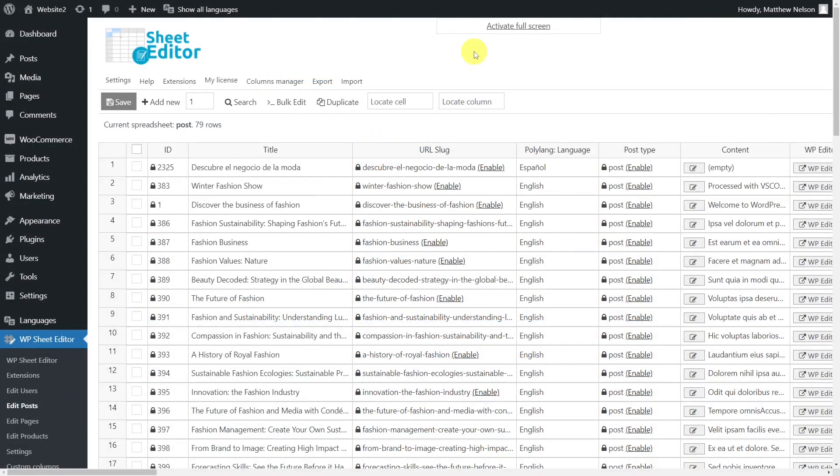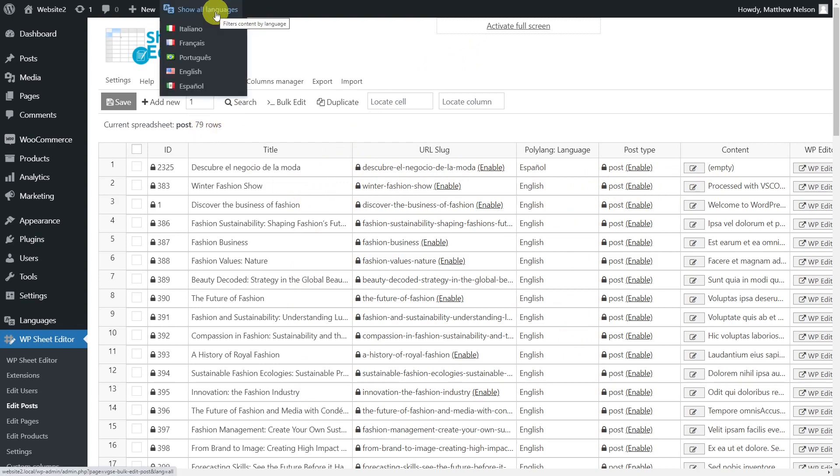Once you have opened the spreadsheet, you'll see all your WordPress posts displayed as rows and their fields displayed as columns. Notice that our main Polylang language is English, and that we have 79 posts. You can also see the language of the posts in the Polylang language column.